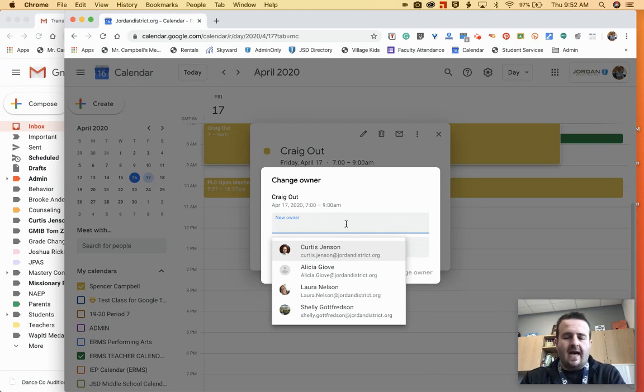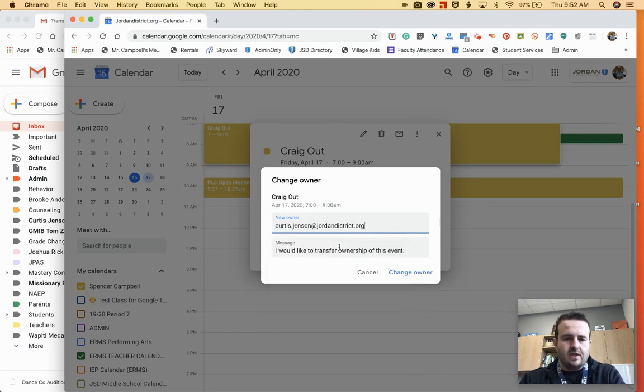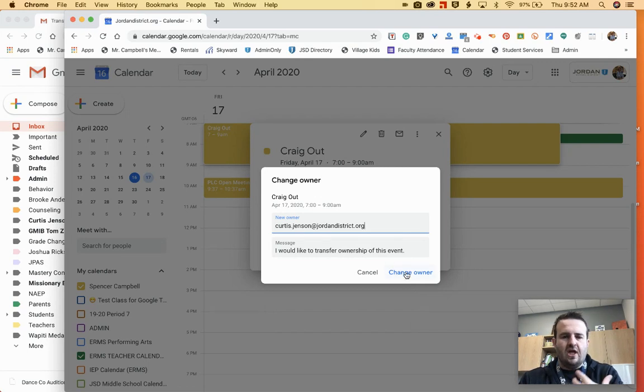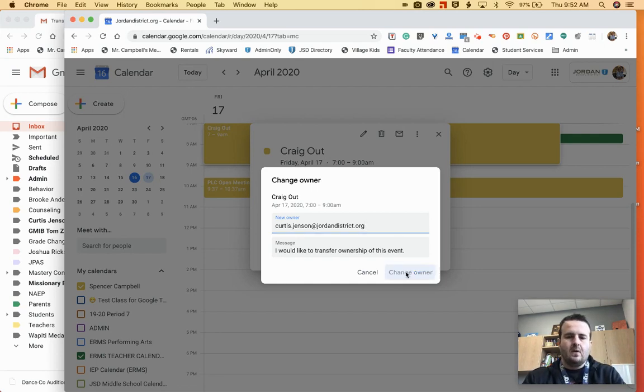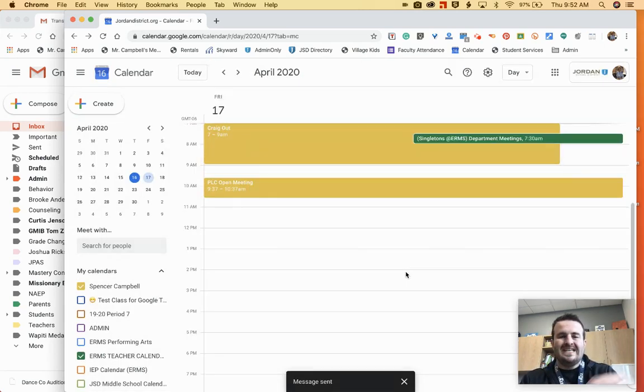So I would add just Mr. Jansen Wright, our principal. I'm going to change him to be the owner of the event, which now is going to allow him to accept anybody into the Google Meet meeting. So I click on change ownership.